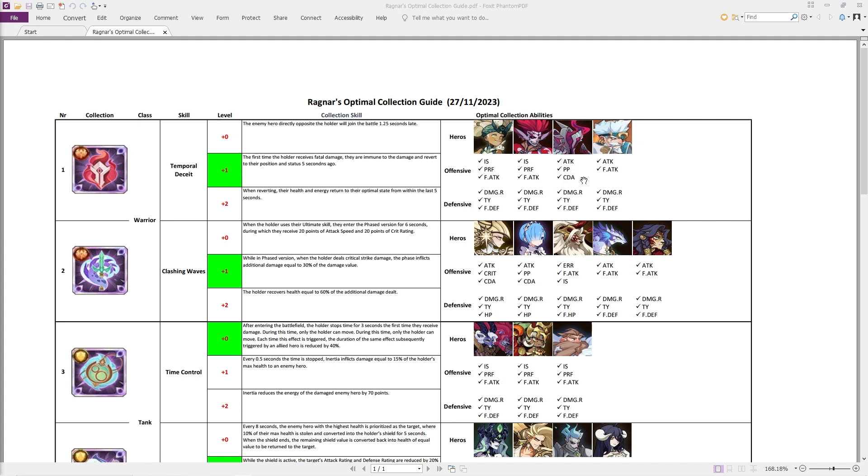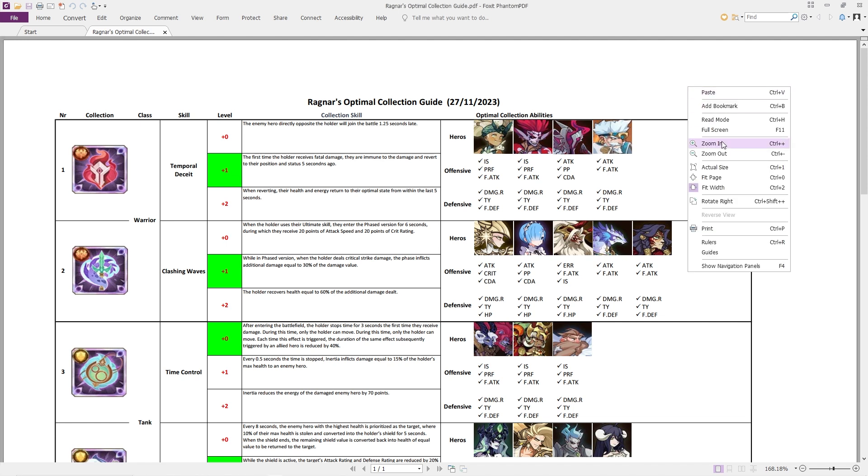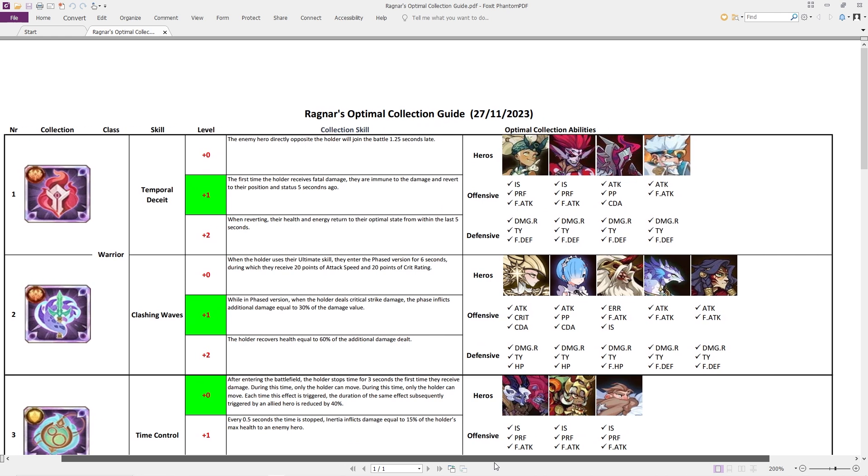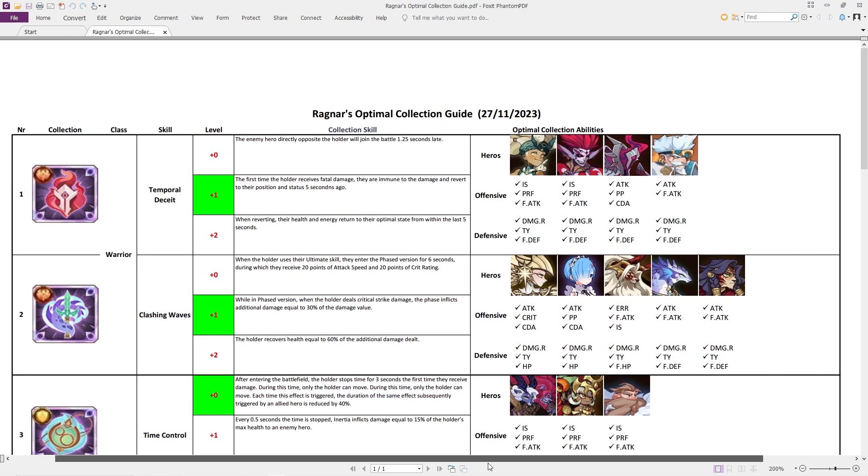You can see we have the physical pierce right down there, the crit damage amplification. With the crit damage or the crit, there is a specific totem for this as well. There is a massive, massive RNG factor when it comes to really building this out.